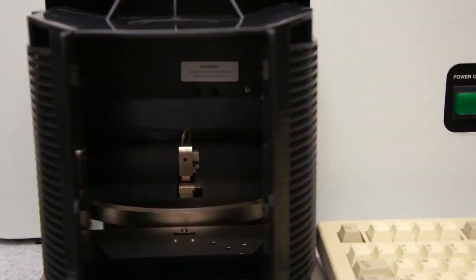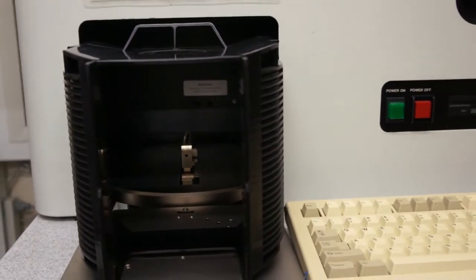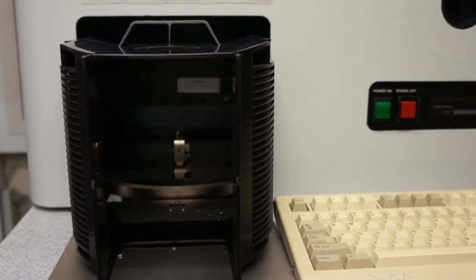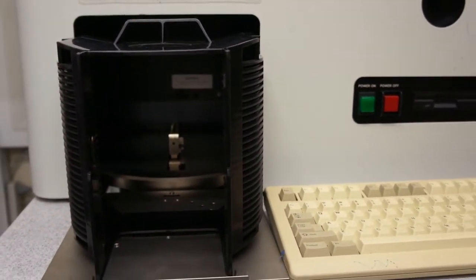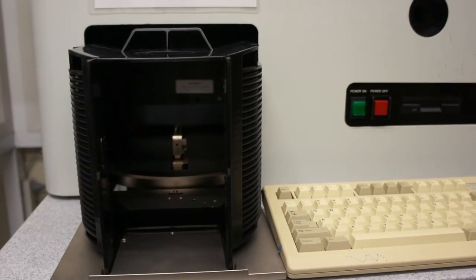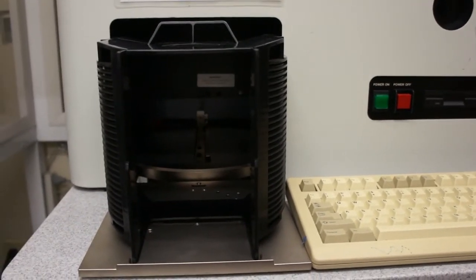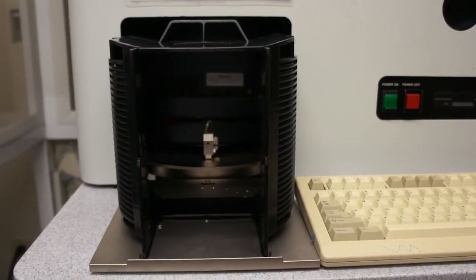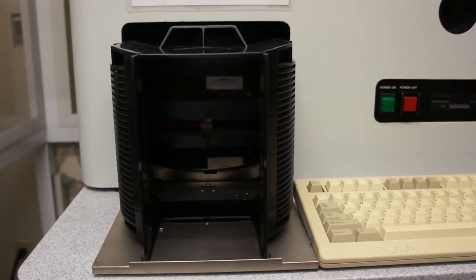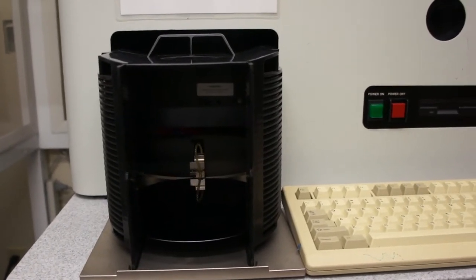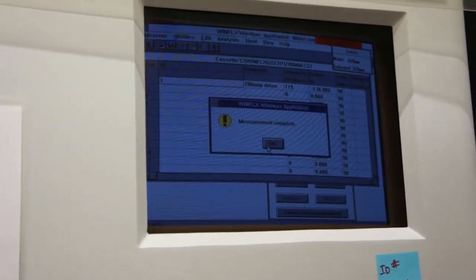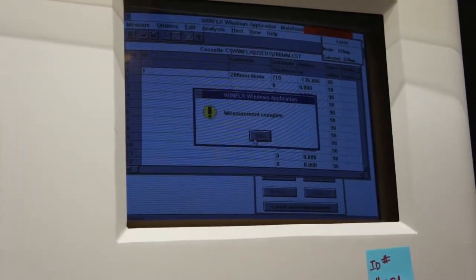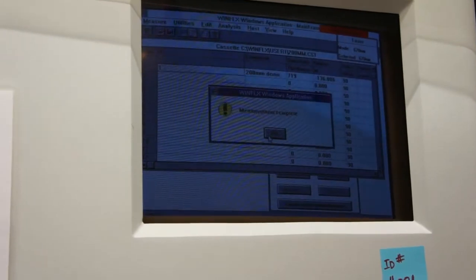Make sure that it's in-process here. Okay. Make sure we're completed. So that's just to demonstrate the 200 millimeter capability.